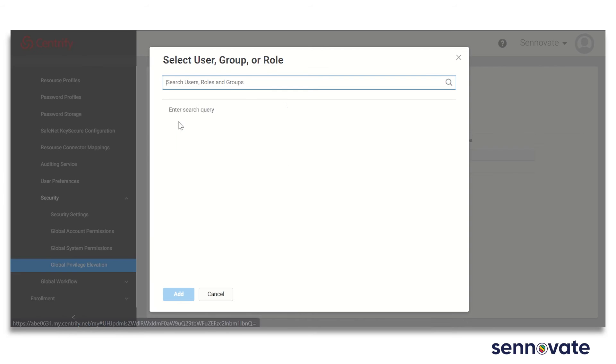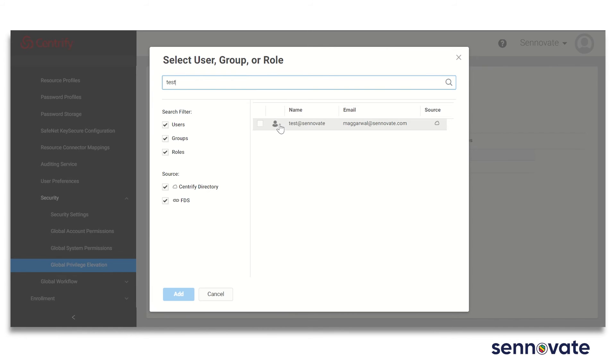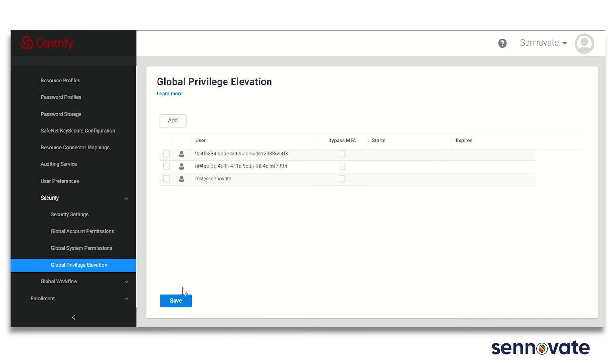Global privilege elevation can be used to allow designated users to run applications with elevated privilege on the designated systems.